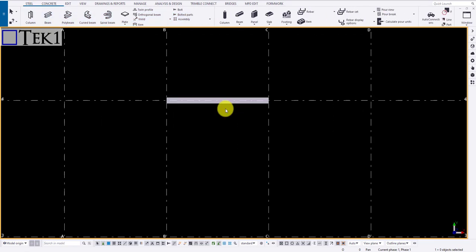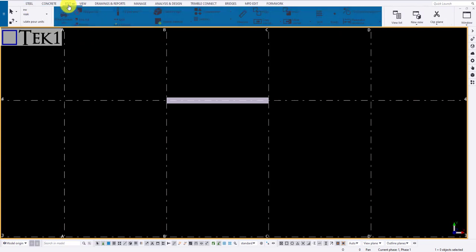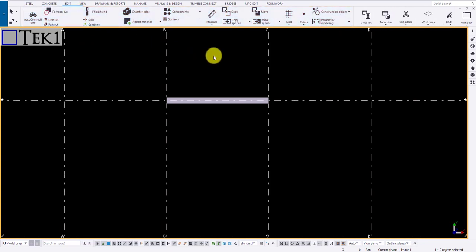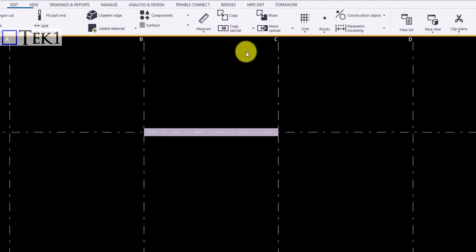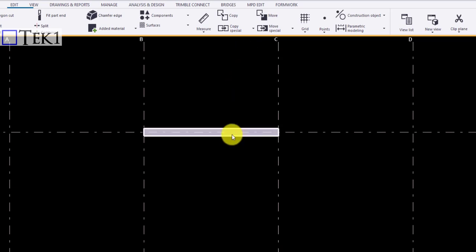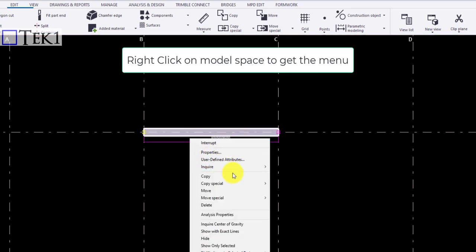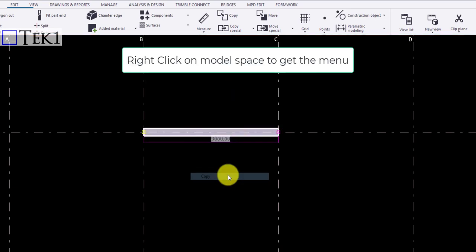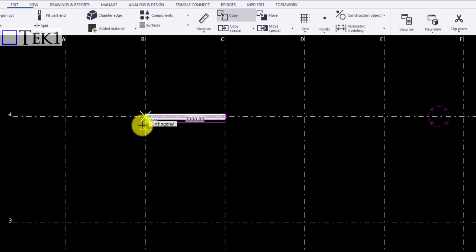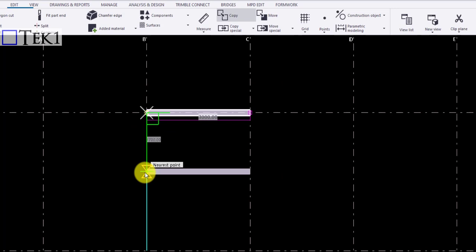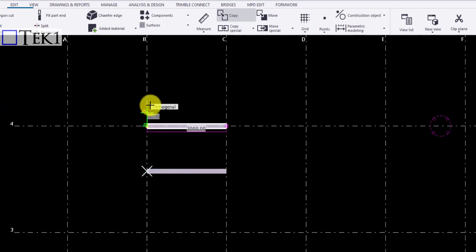To use the tool, go to the Edit ribbon and click on the copy button. You can select the member to copy and right click. From the menu, you can choose copy. Click the source point and the destination point you want to copy the object. You can choose multiple destination points.